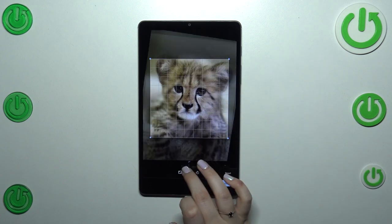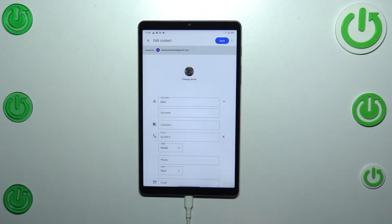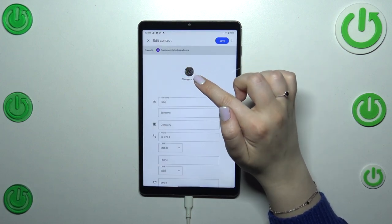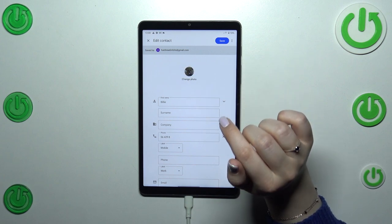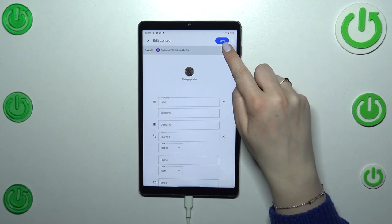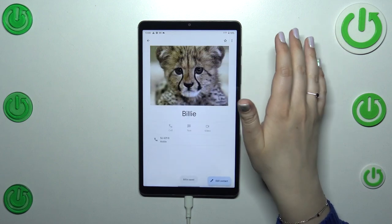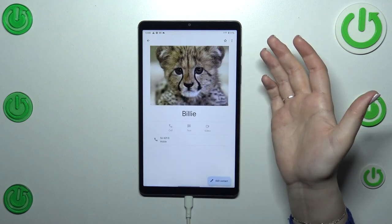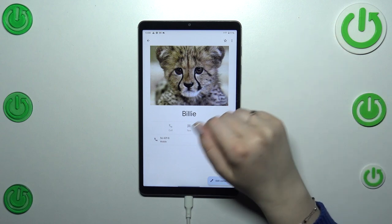Here you can also rotate the picture. When you're happy with it, just tap 'Save Copy'. As you can see, the photo will now be visible here in the circle. Remember to tap 'Save' in the upper right corner, otherwise the photo will not be saved.